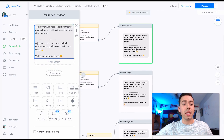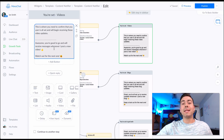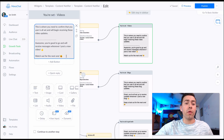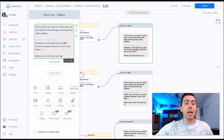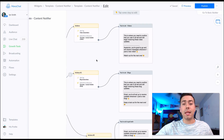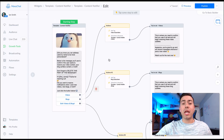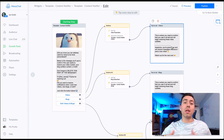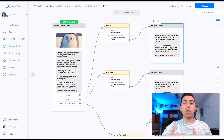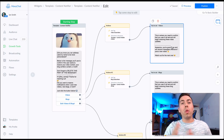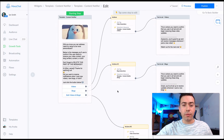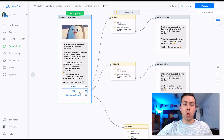The confirmation message says: 'Awesome, you're good to go! Anytime we post a new video, we'll send you a message.' And that's the end of that chain. When you post your new video, I'll show you what happens in a moment.